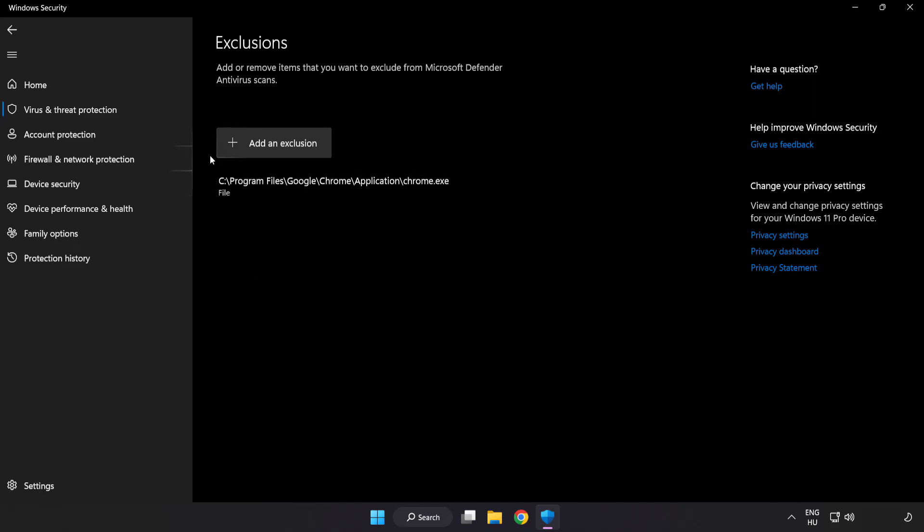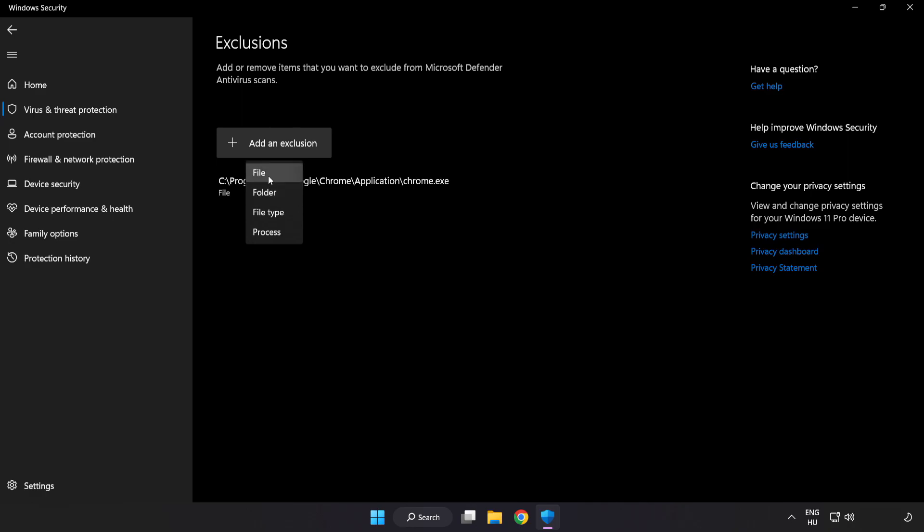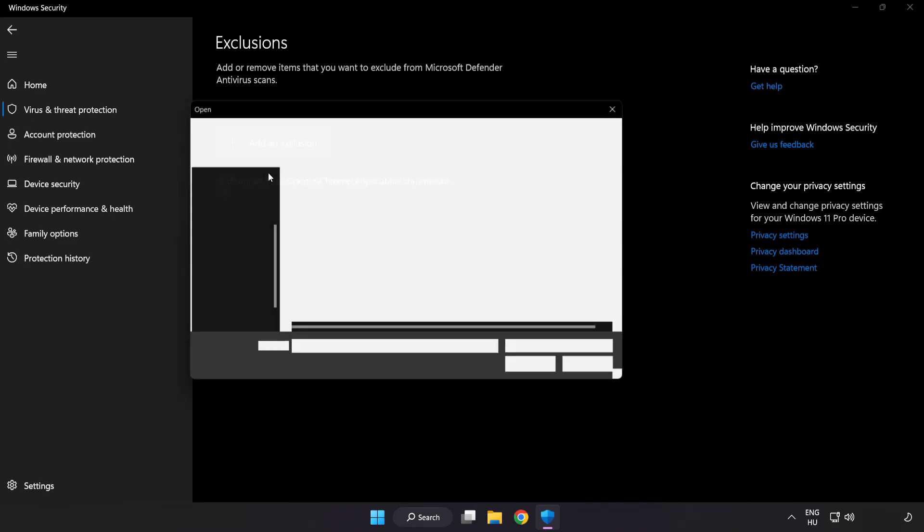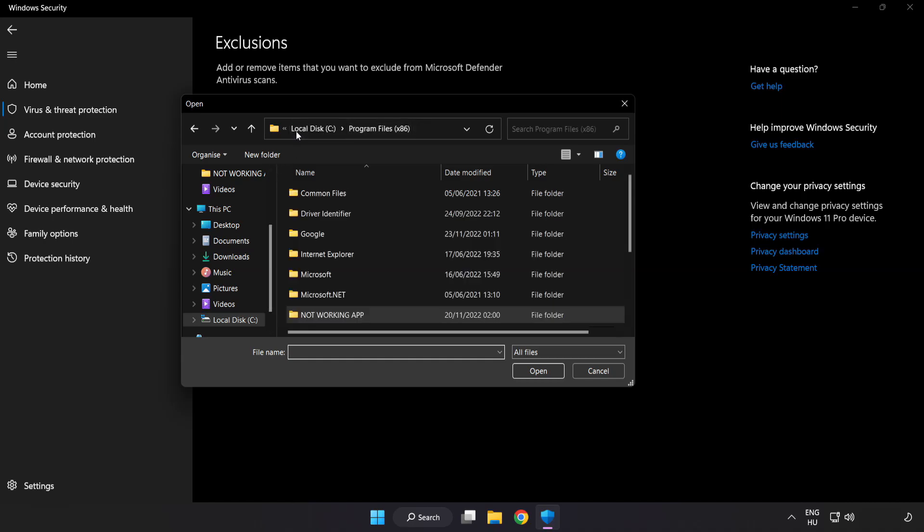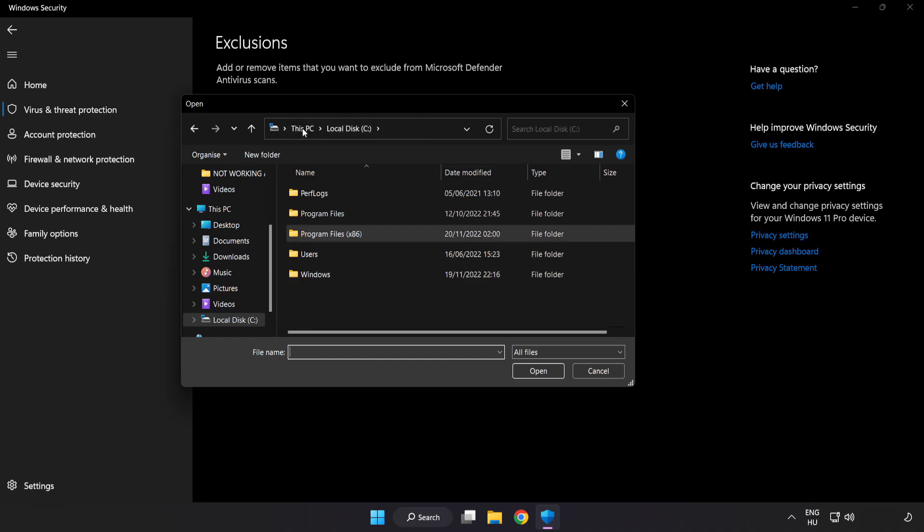Add an Exclusion. Try File and Folder. Find your not working application.